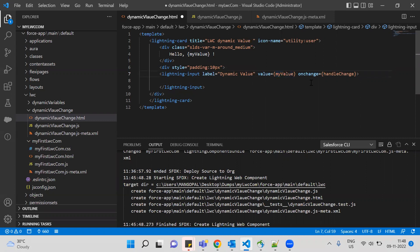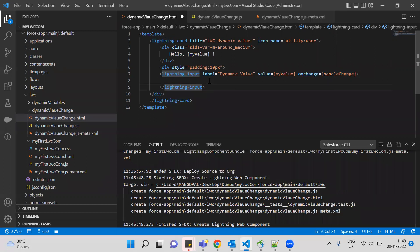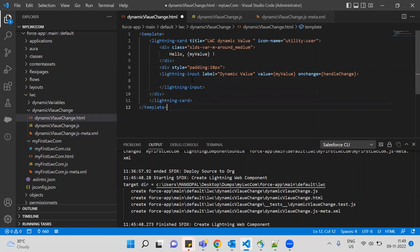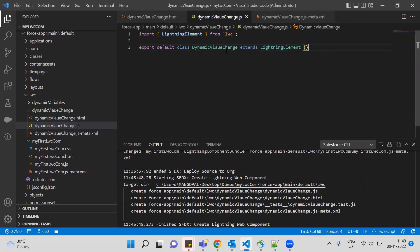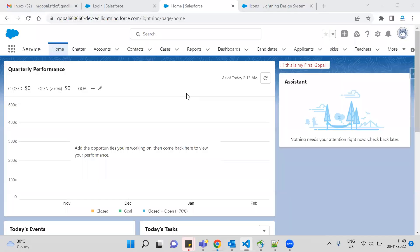One important thing needed here — the most important thing — is the onchange event handler. So onchange is added to the lightning-input. Then in the JavaScript file, by default we have the standard function syntax with curly brackets for the dynamic value change Lightning component.